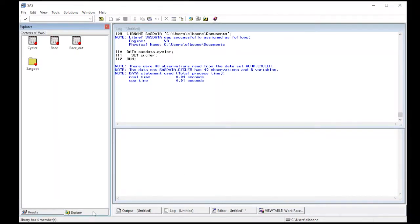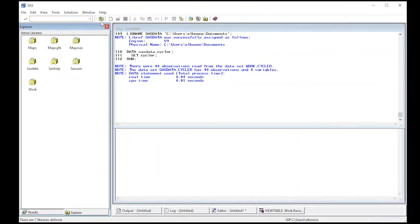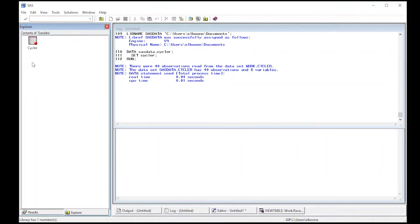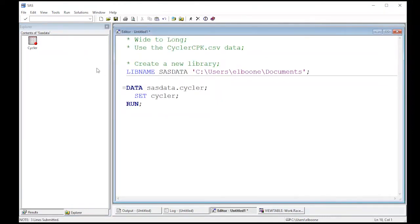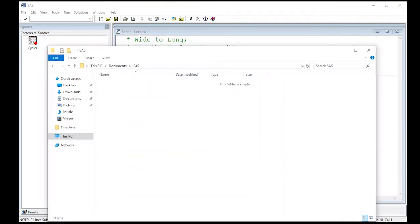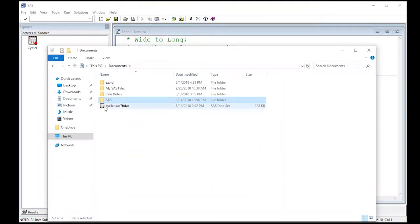So now all I need to do is come over to Explorer. This is currently in work. I move up and notice that in here I have a file folder now called SASDATA and when I come into it I can see cycler in here because I've created this SASDATA folder.